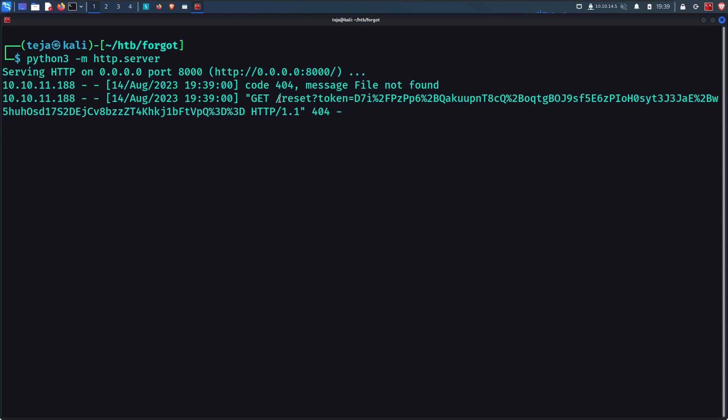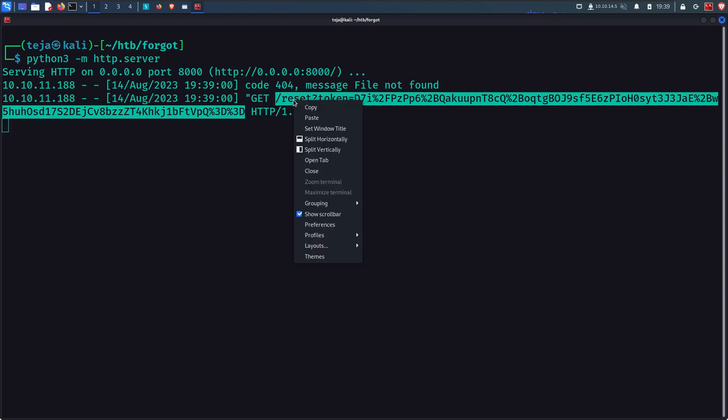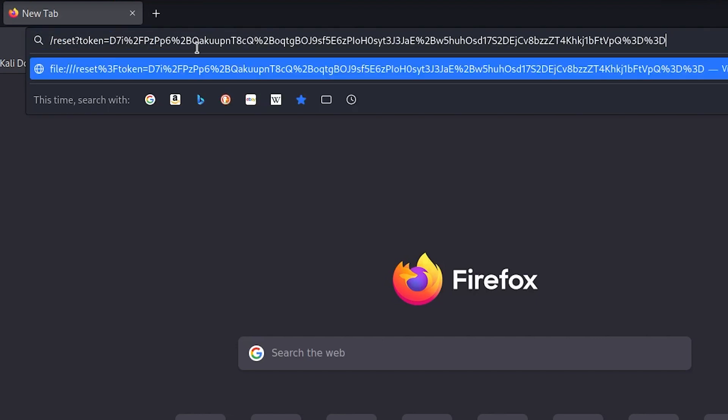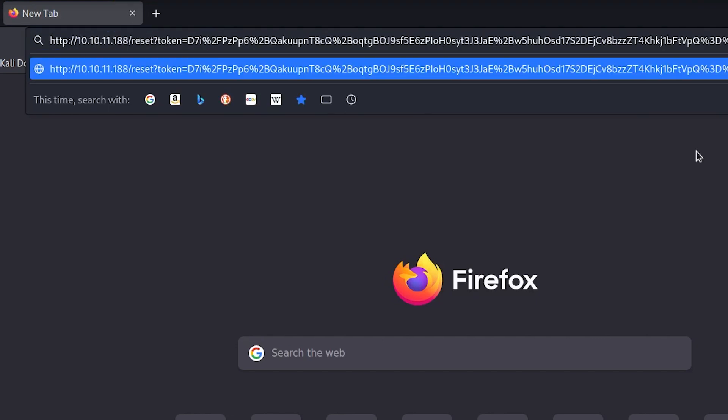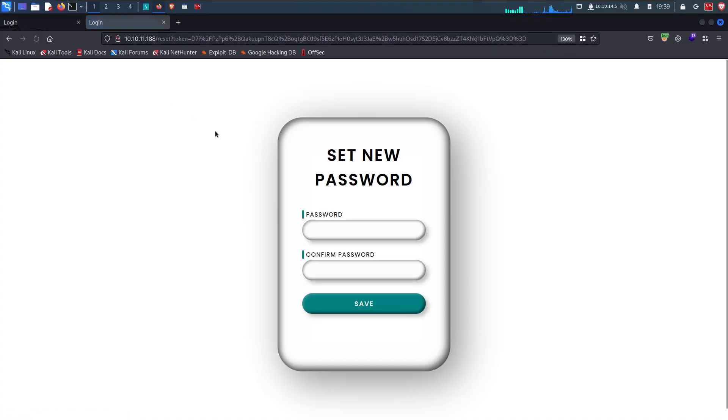we have the reset token of the user. I will now simply copy this GET request, paste it in my browser, and add the host of the actual website. And when I send this request, I am taken to a page where I can actually change the password. And that's it.